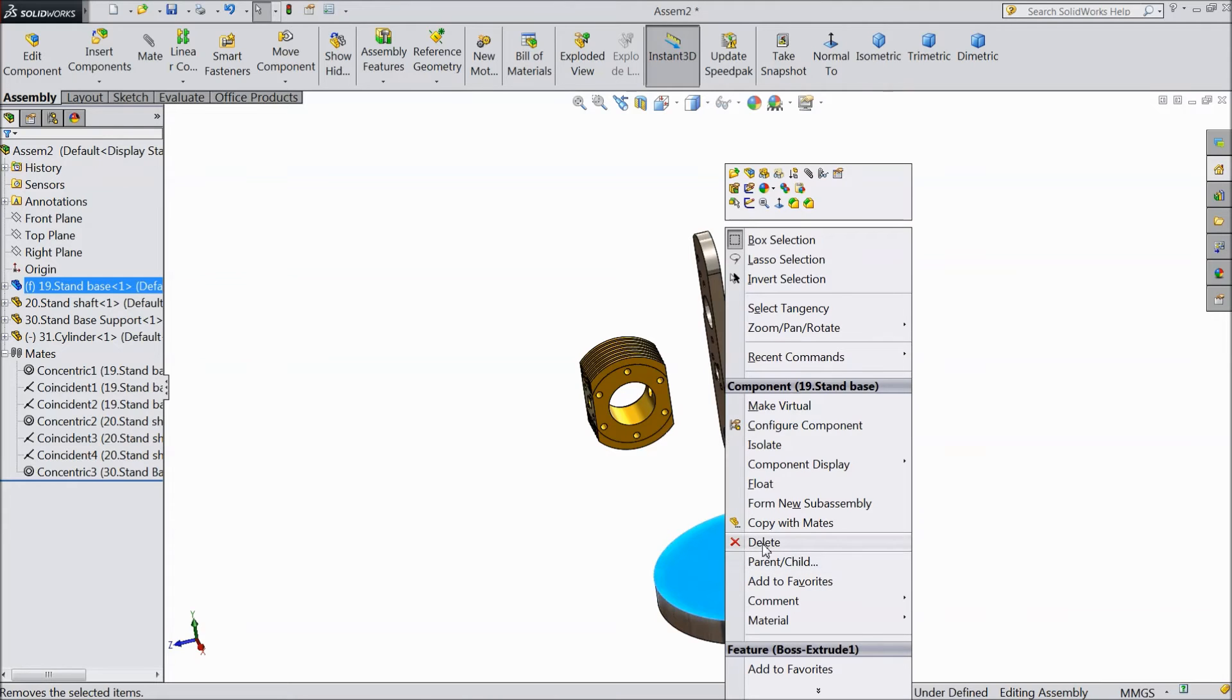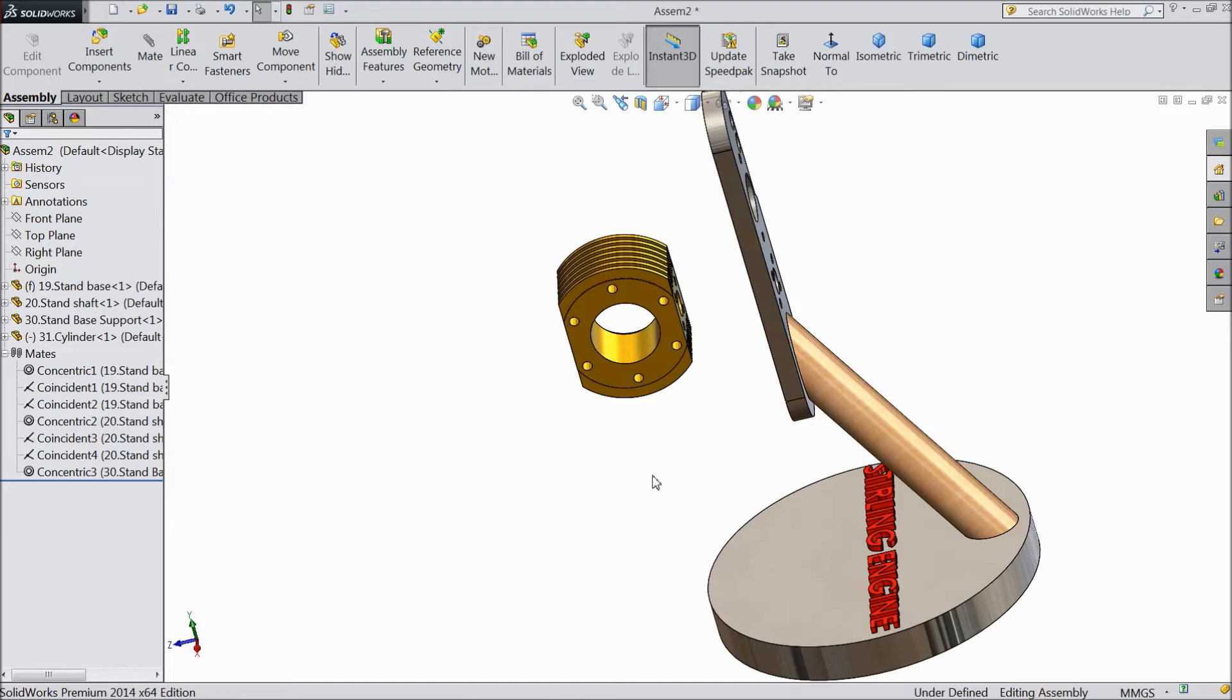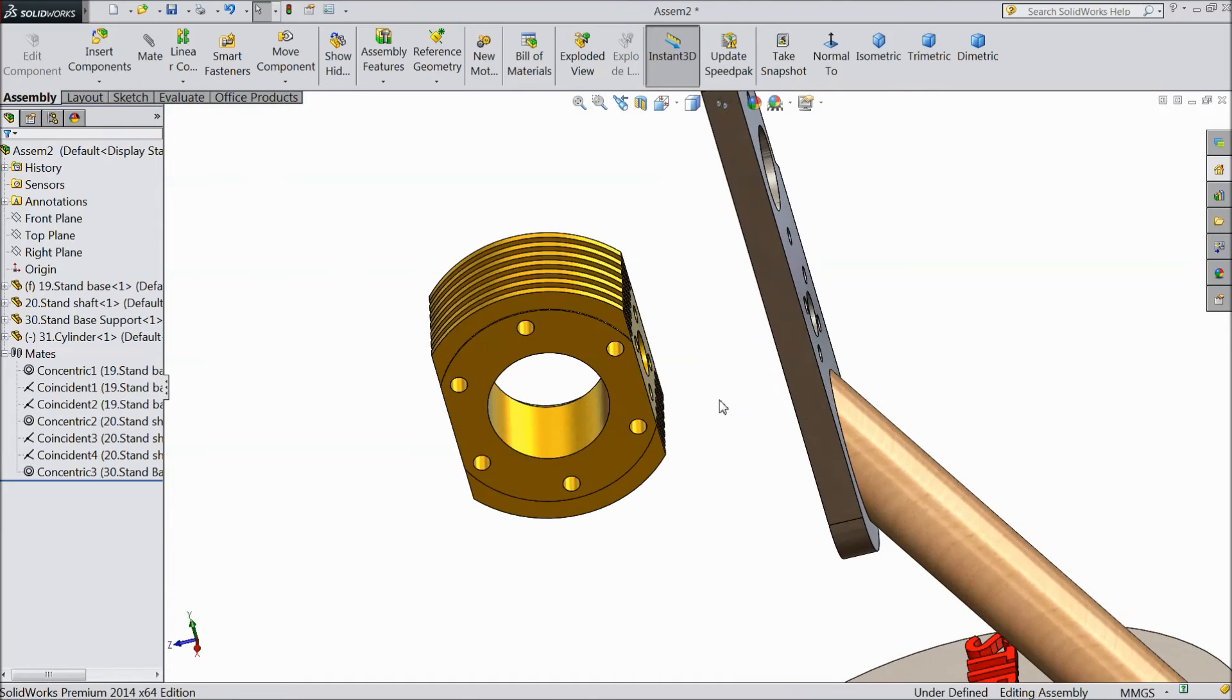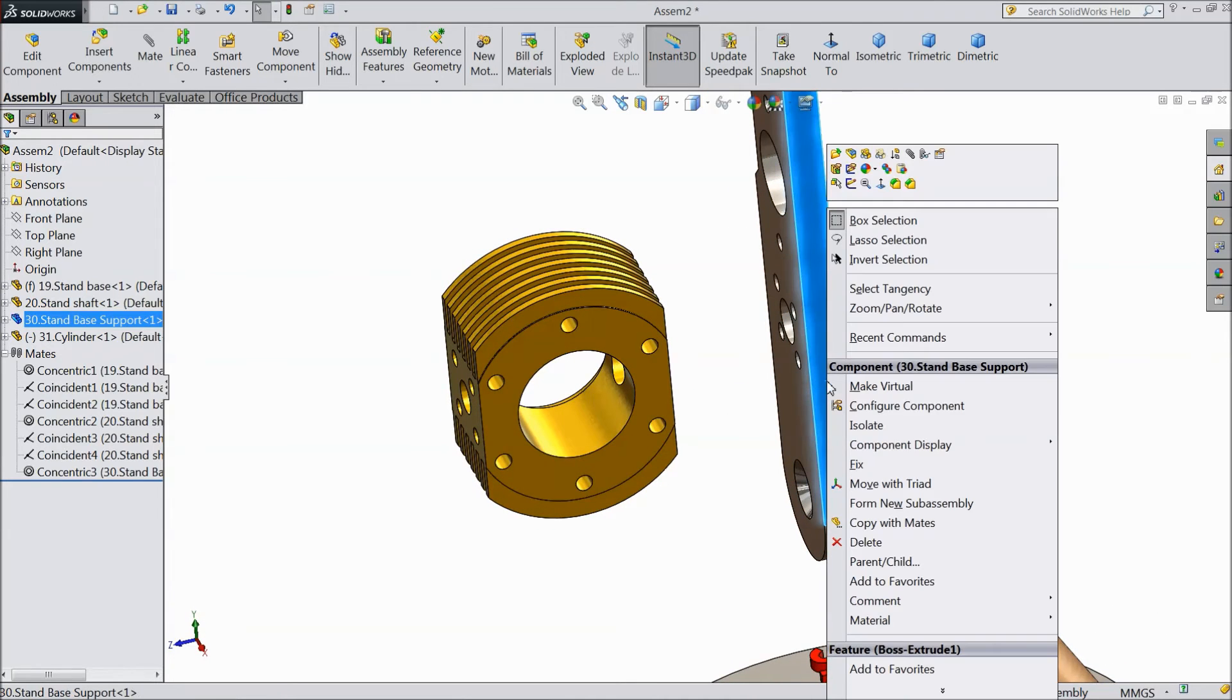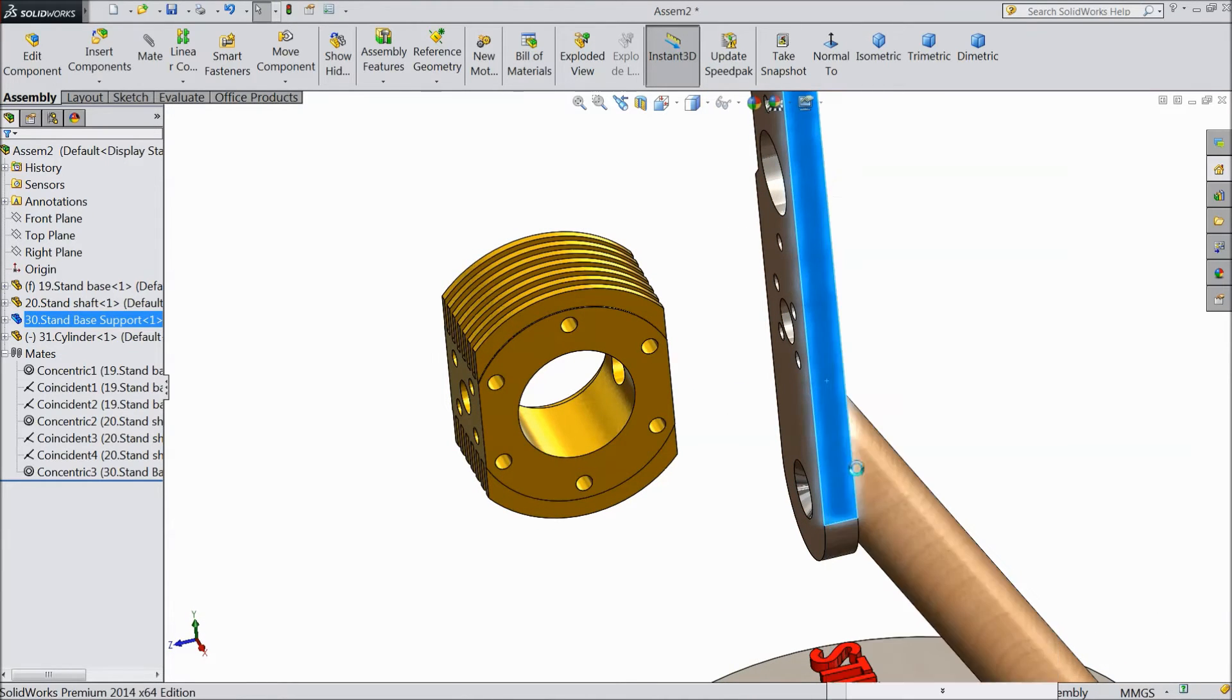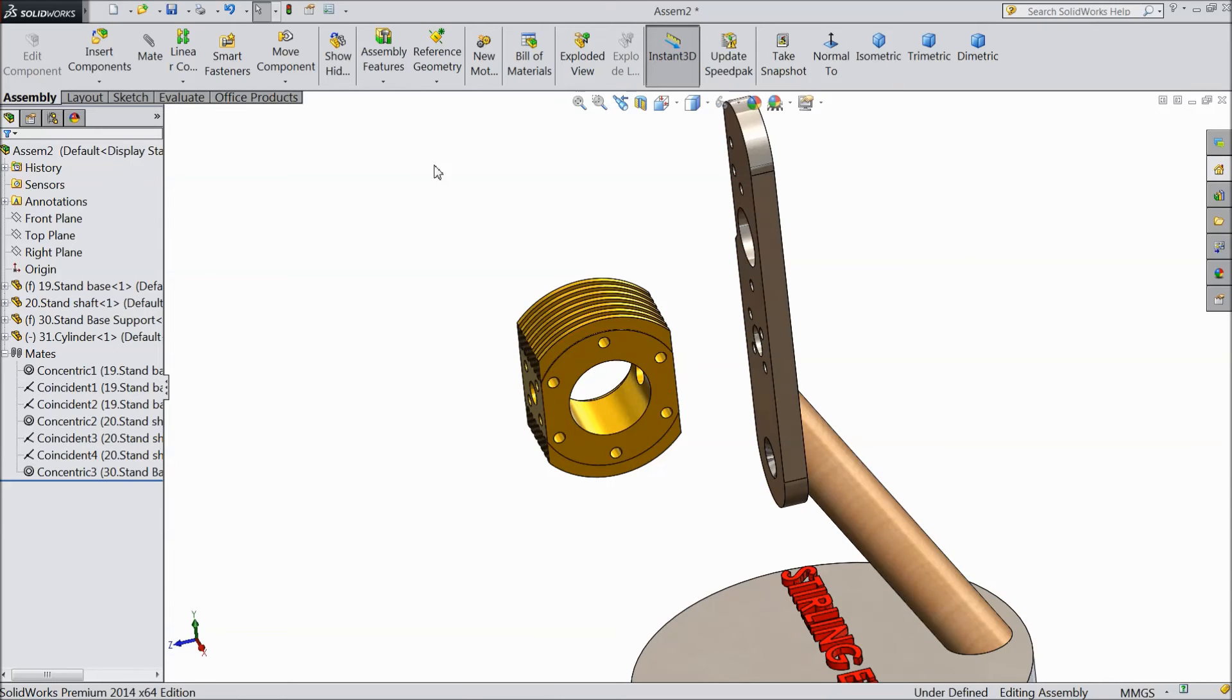Just rotate the component. Fix this body. This is fixed. Now rotate.